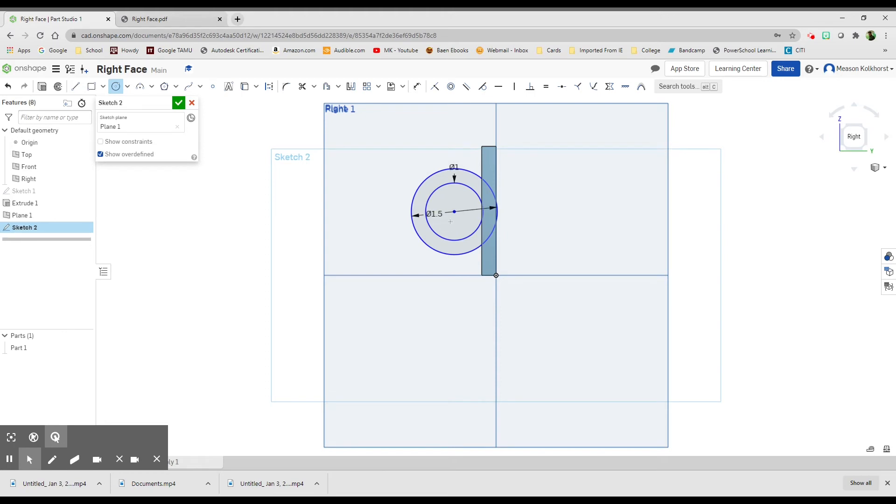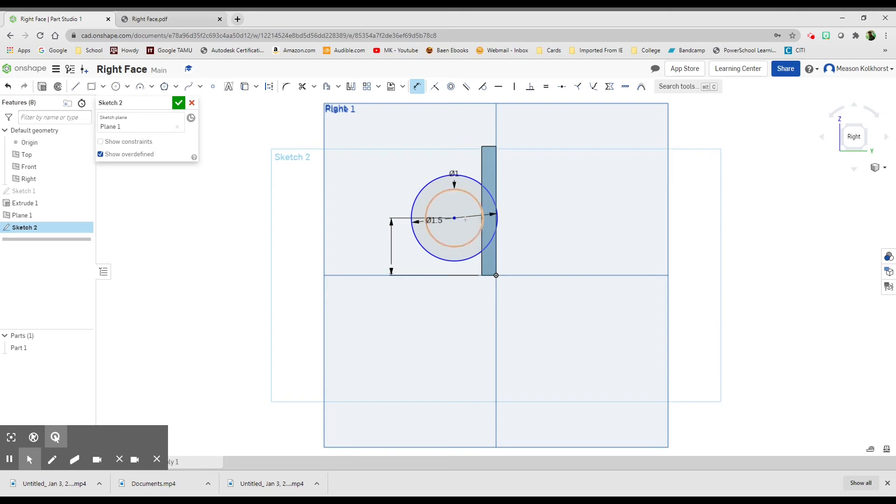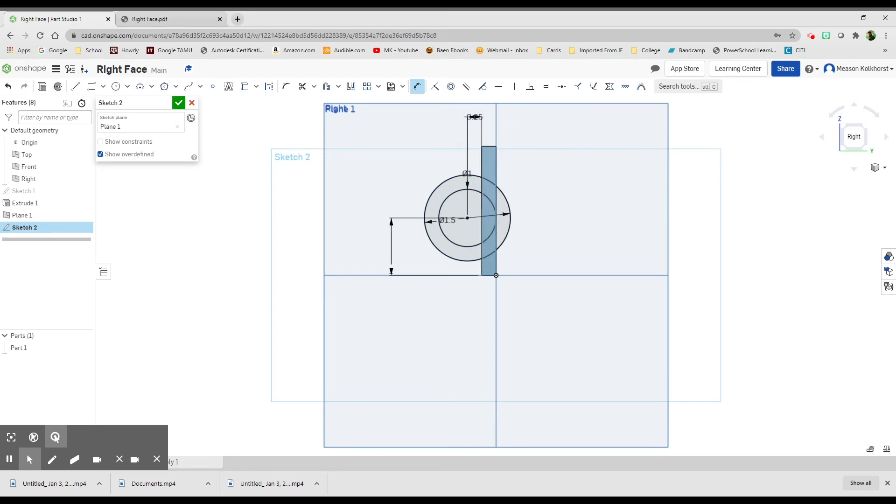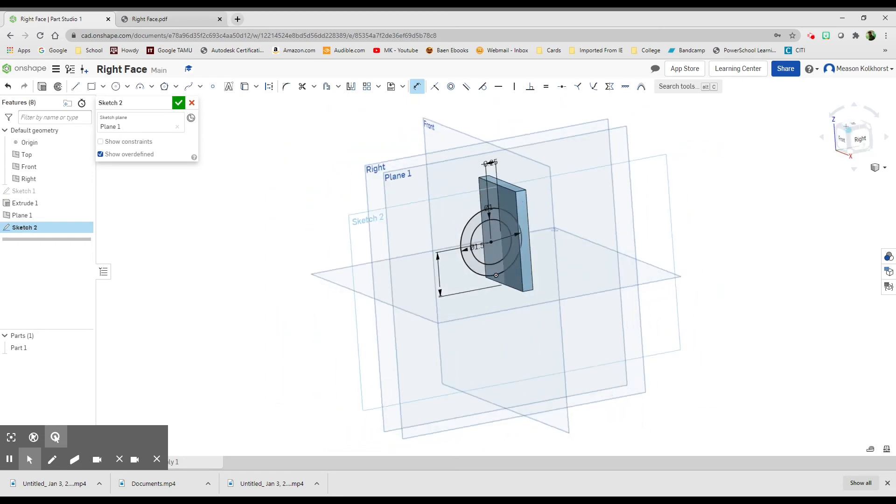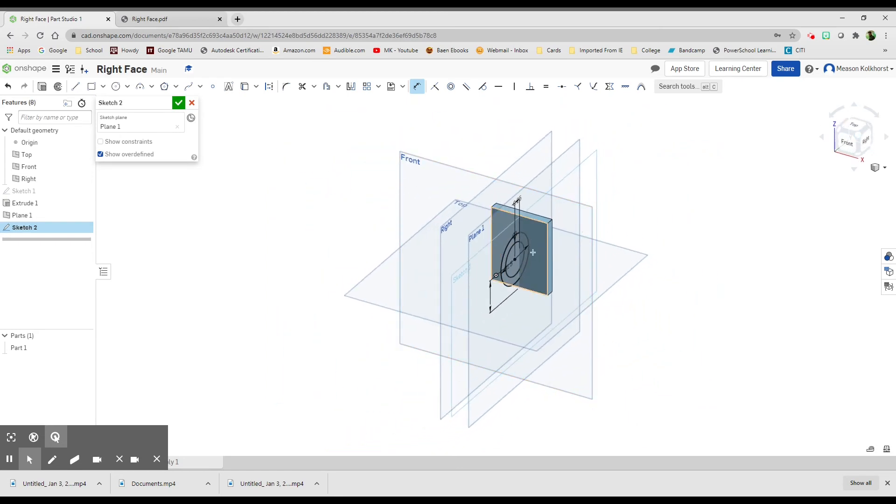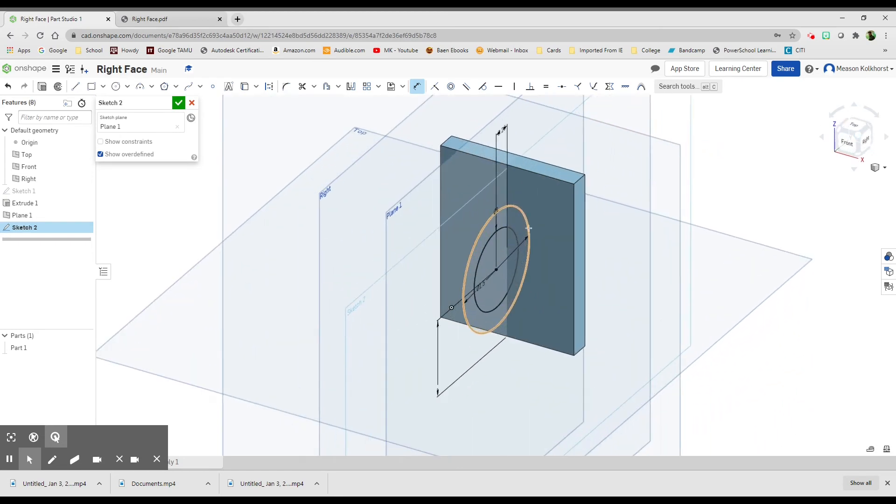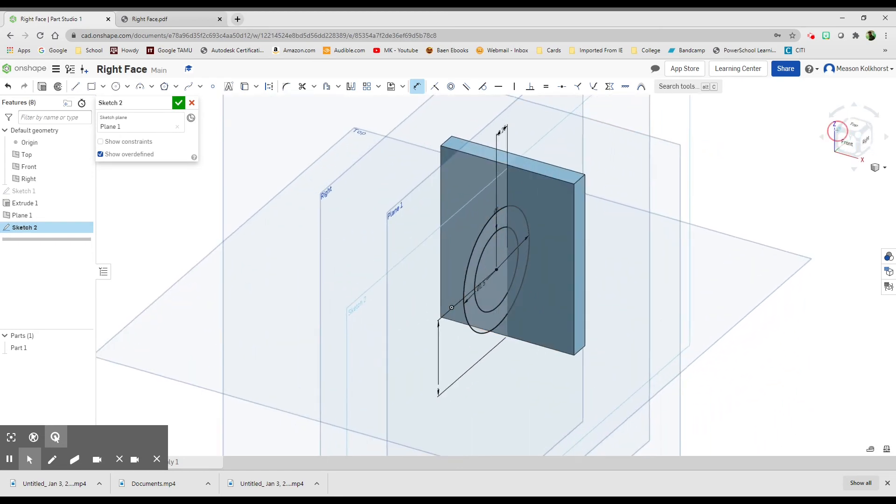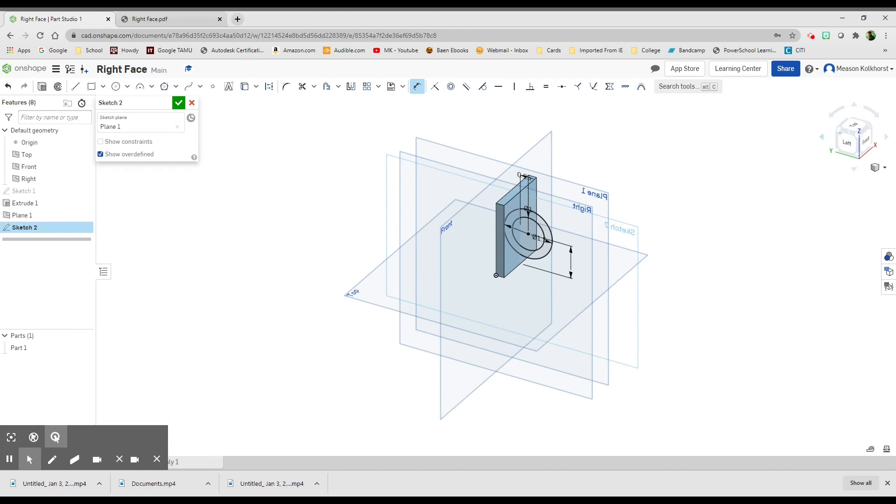And then I'm going to dimension it. So the dimension from the center point to the bottom is going to be 0.25. And so now I have that, if I go back to isometric, it's that handle is going to be sticking out of that shape. It's going to be sticking out.